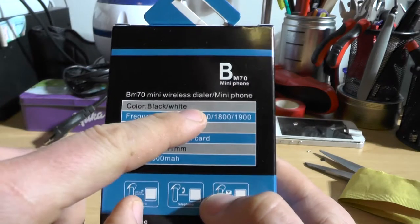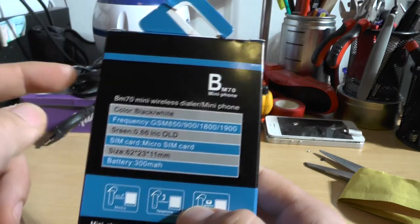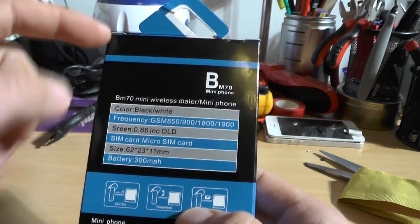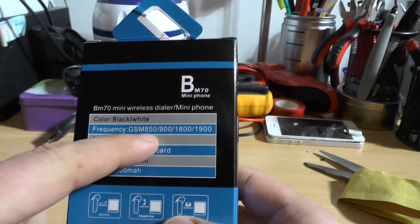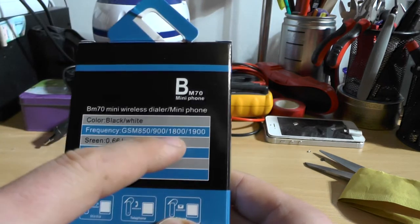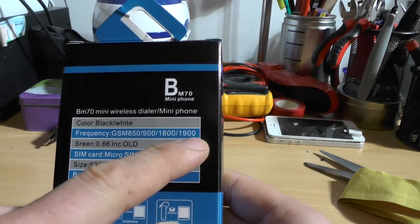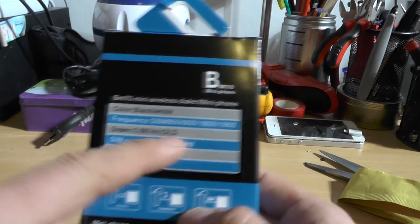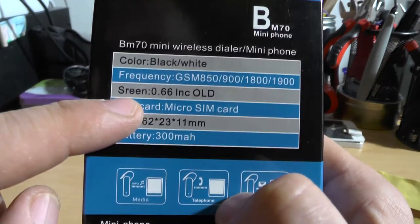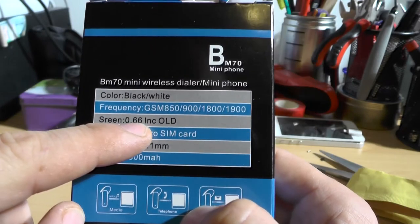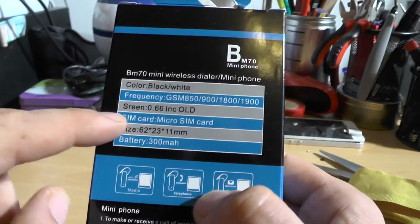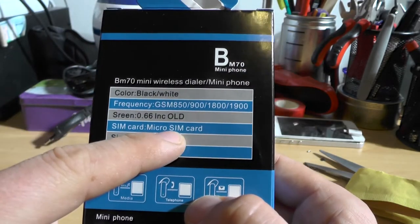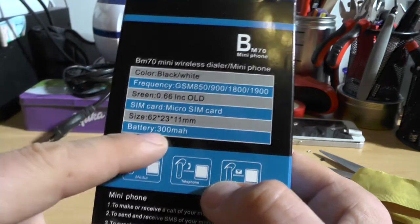Let's take a look at the box it comes in. Two colors, black and white. It actually is a functioning phone. Frequencies are 850, 900, 1800, and 1900. The screen is 3.66 inches, OLED. It actually takes a micro SIM card and the battery is 300 mAh.